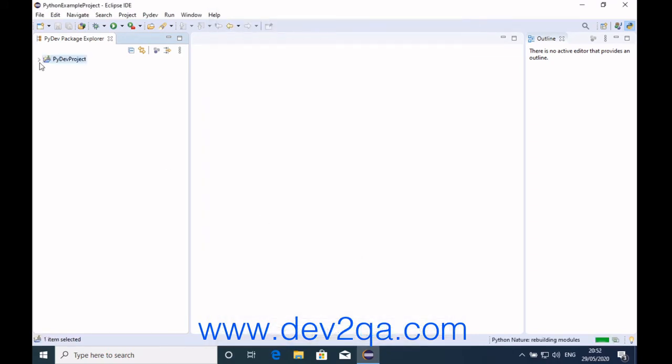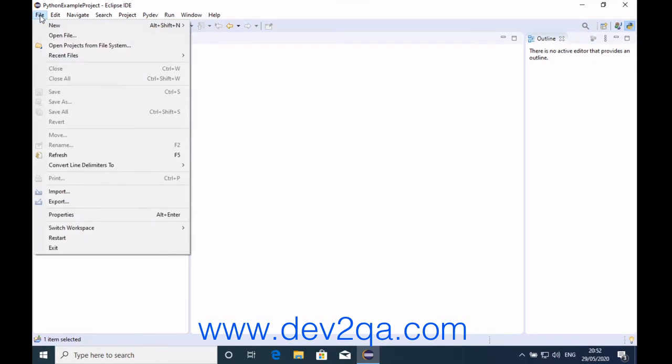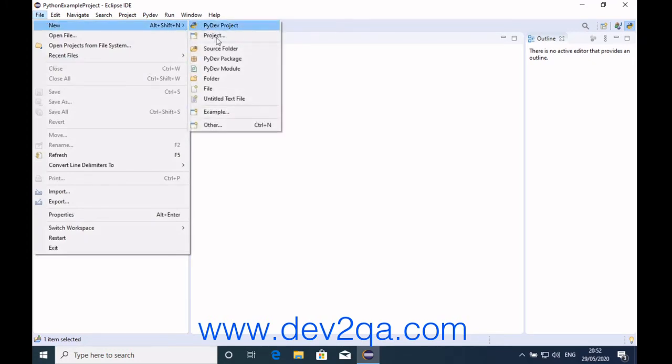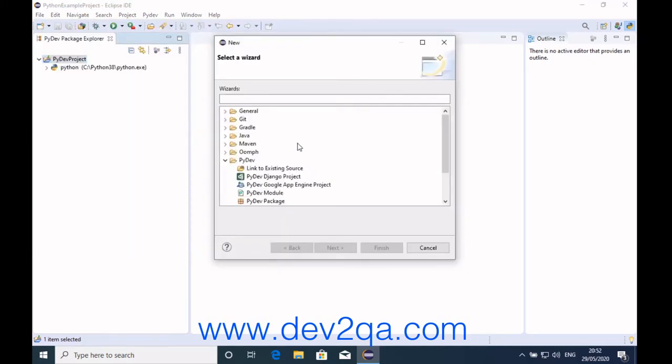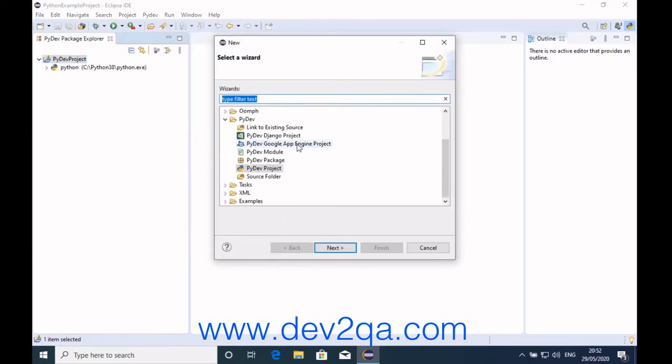Now the PyDev Python project has been created. Now we can create a Python package in this PyDev project. Click New, File, New, Other, PyDev package.